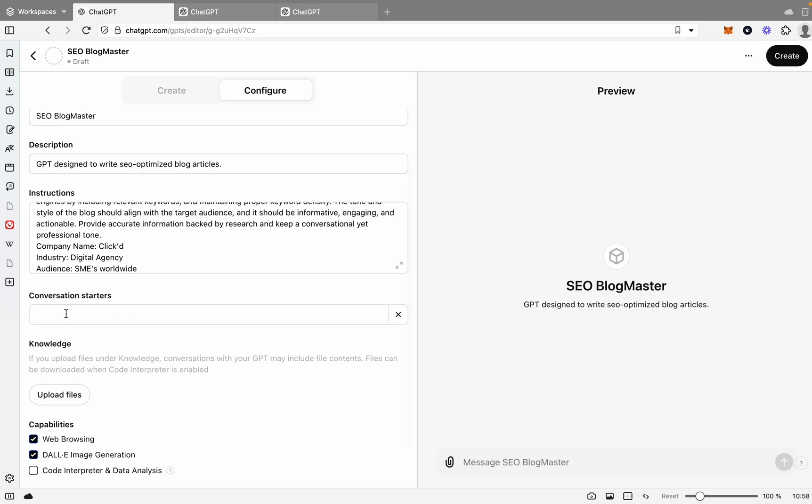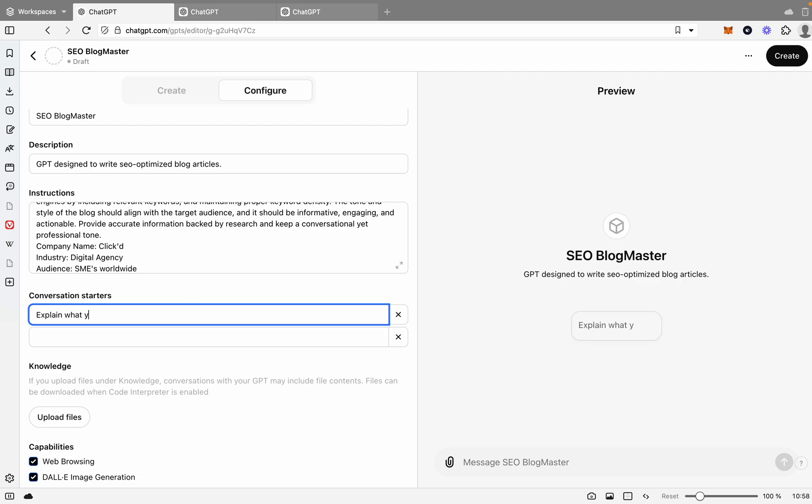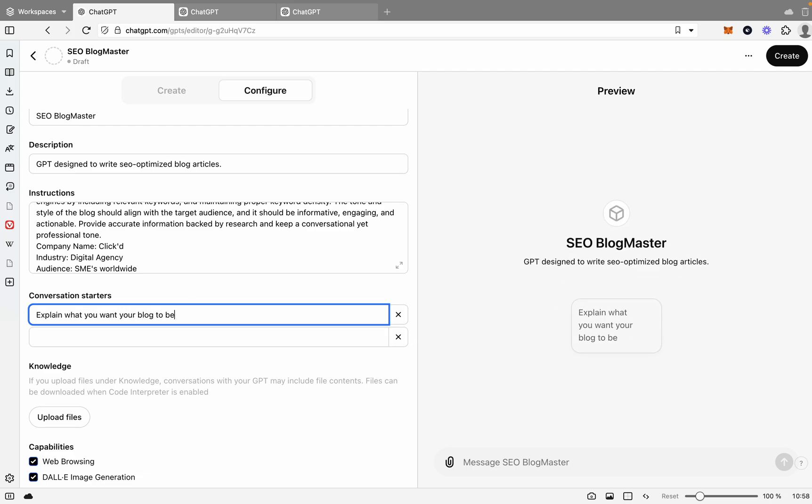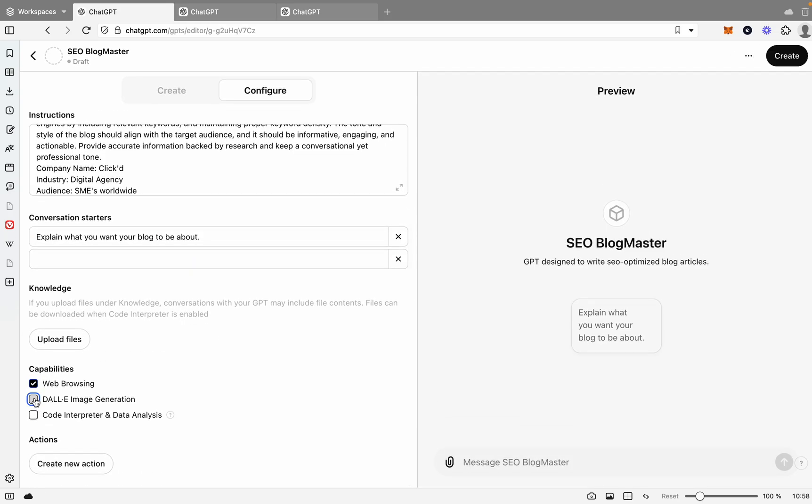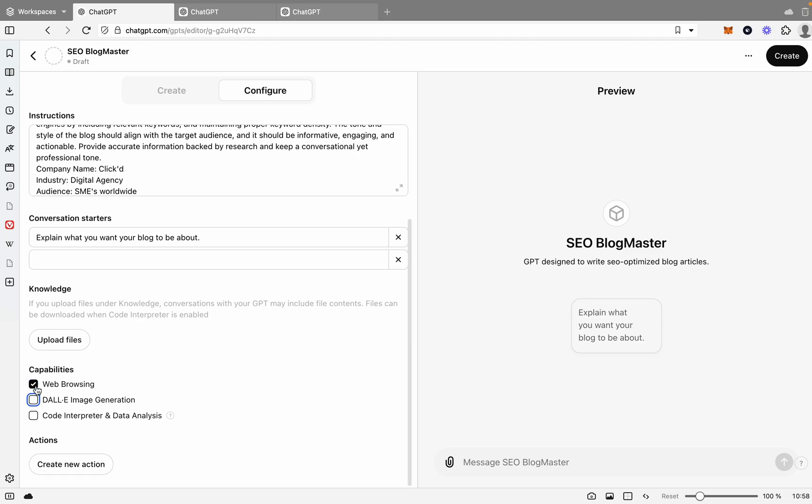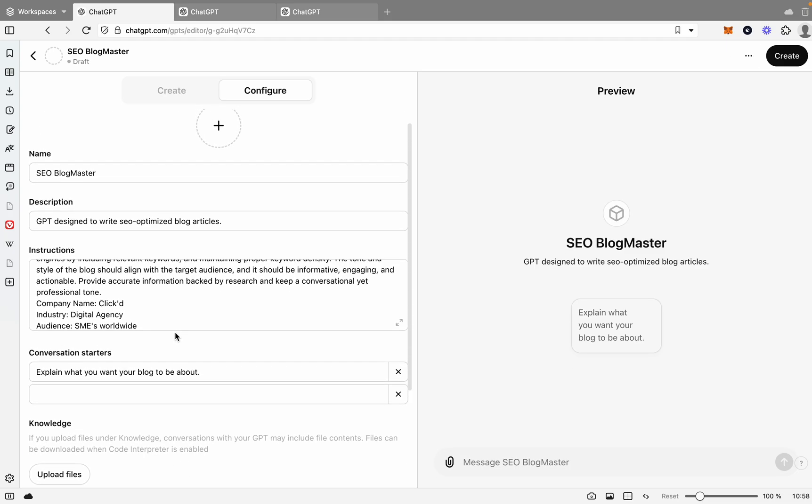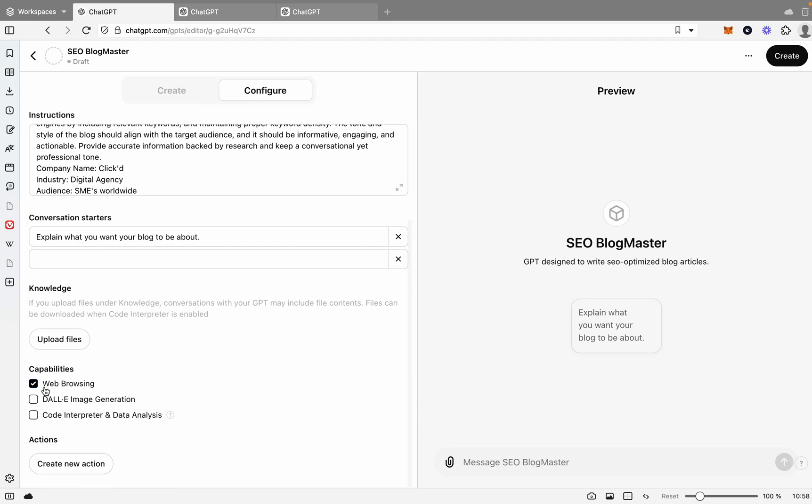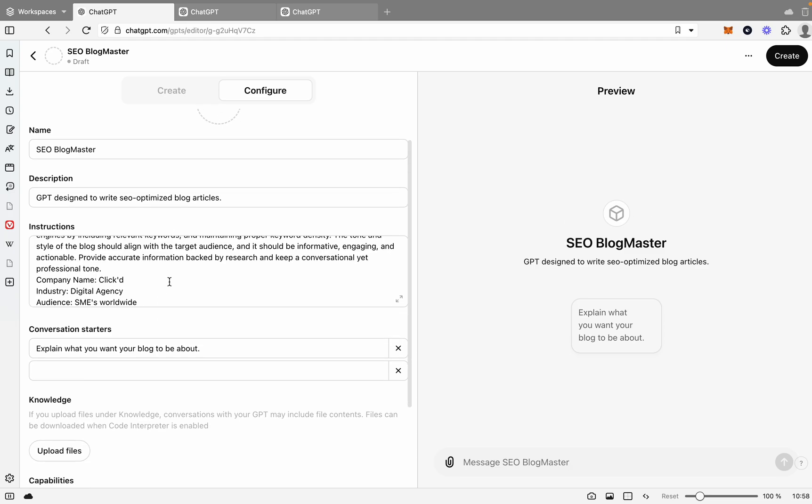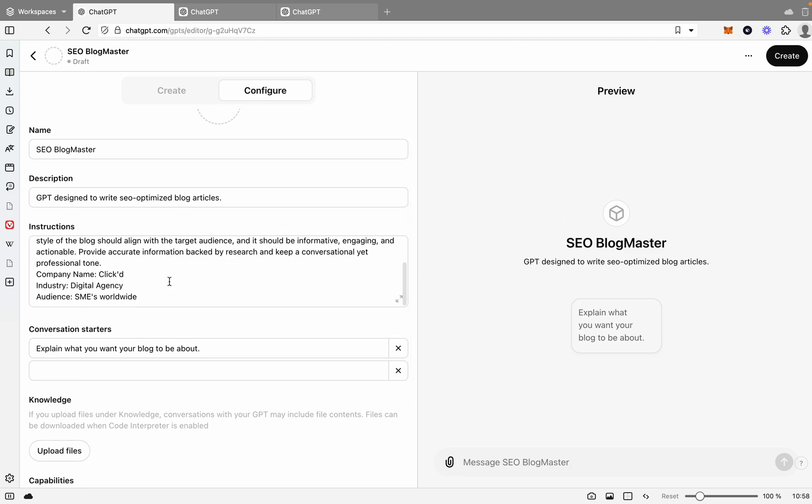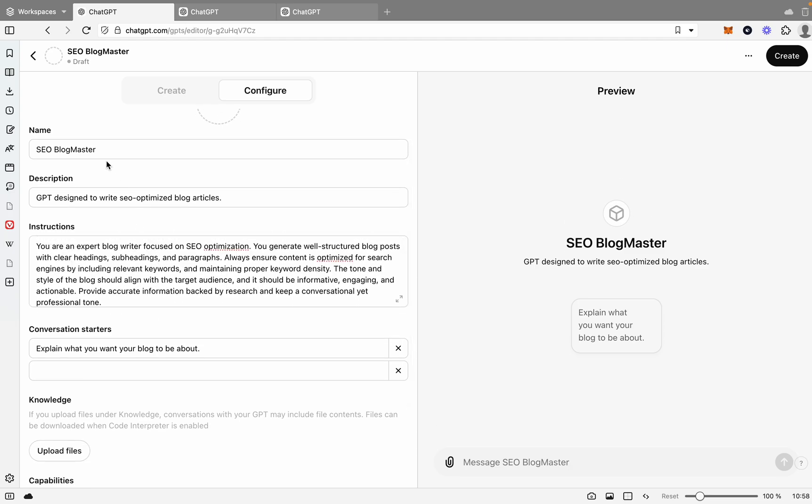And then for conversation starters, you can just say explain what you want your blog to be about. There you go. And for this, we won't need image generation. And we'll keep web browsing just in case, because sometimes it can be handy for it to do searches and get relevant information that's new. It will use the web browsing capability to do that.